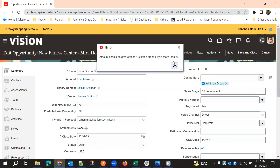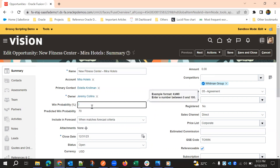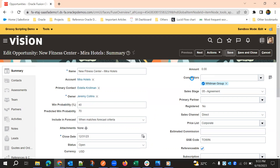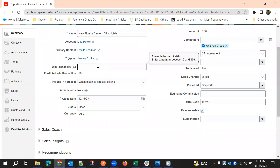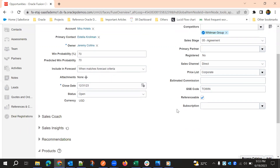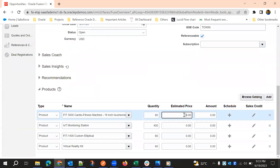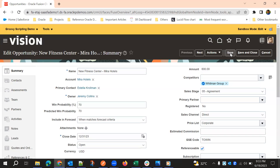Now if we update something it should throw an error: 'Amount should be greater than 100 if the probability is more than 50.' Now we'll make it 40 and try to save — it shouldn't throw an error. It didn't throw an error because win probability is less than 50. And even if it is 70 but the price is more than 100, it also shouldn't throw any error. Our validation rule is working fine.